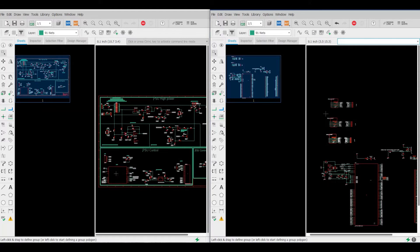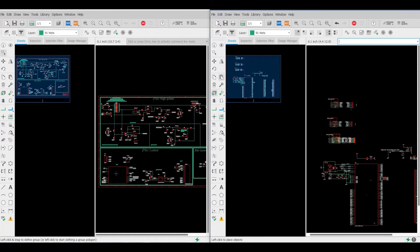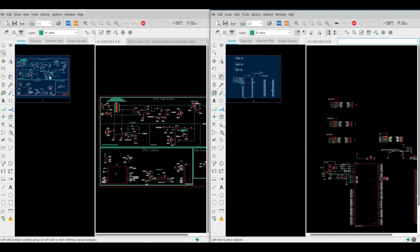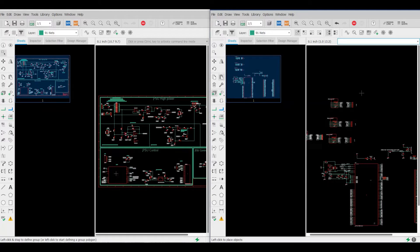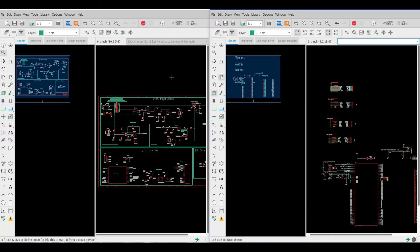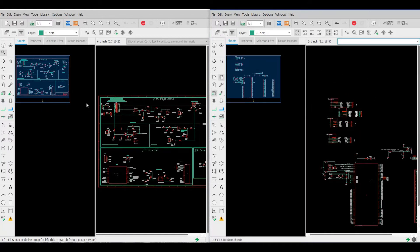But now the problem is we cannot copy this group out of this schematic. For example, I want to paste it here, you see we cannot move it to here. We cannot move this out of this schematic, we cannot paste it here.